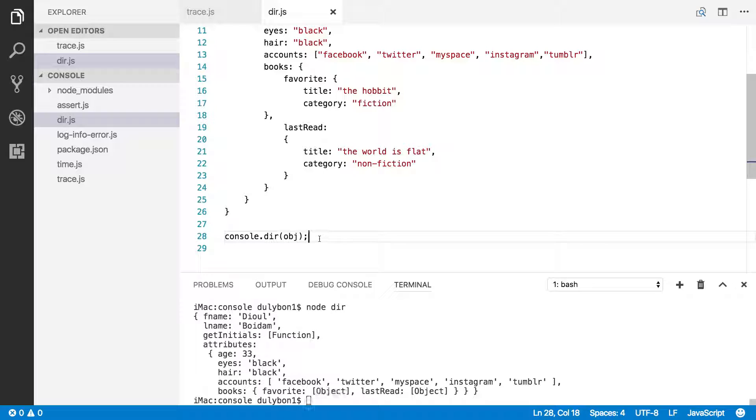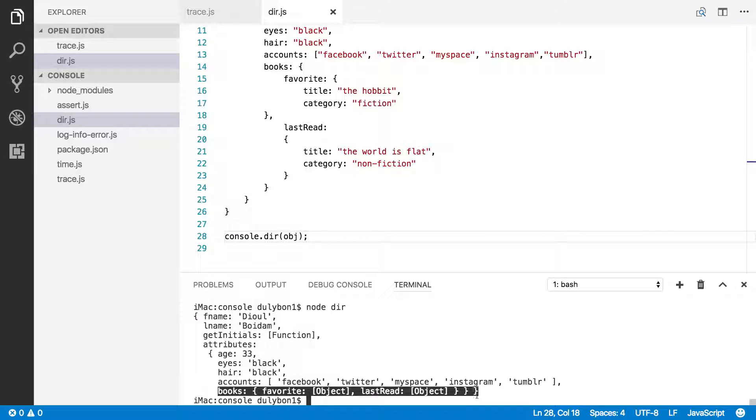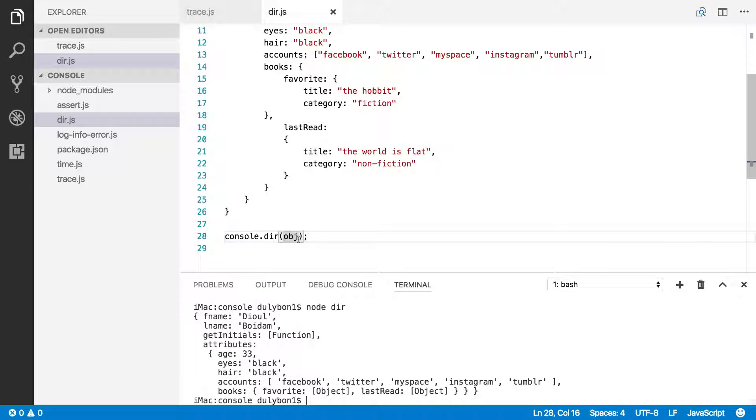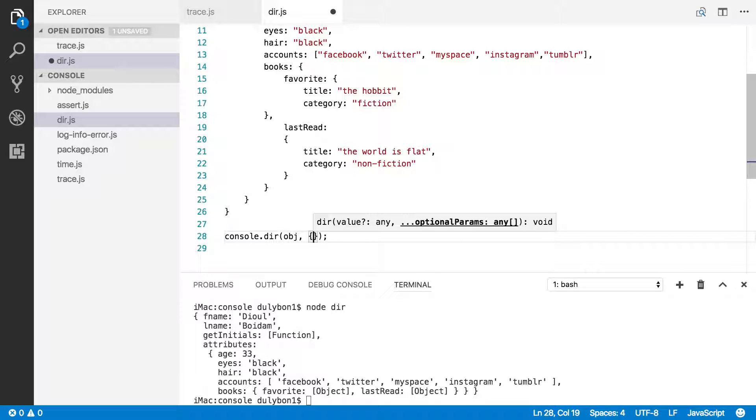Okay, so console.dir, if we just use console.dir and do the same thing, we essentially get the same thing. That's because, by default, the console.dir function goes down to two levels as well. But what you can do is provide some additional options here, and the option I want to pull into attention right now is the depth.